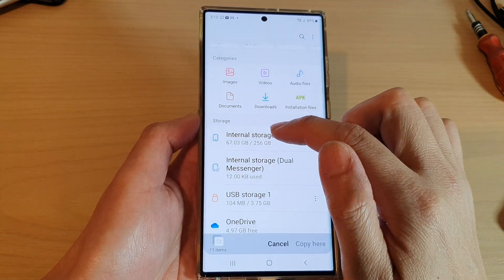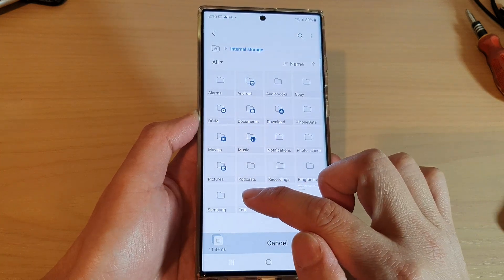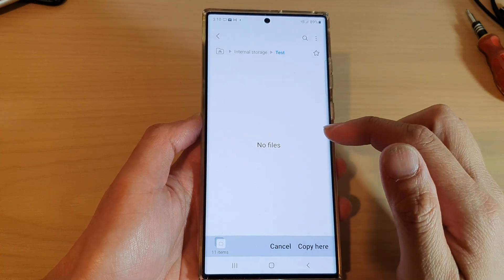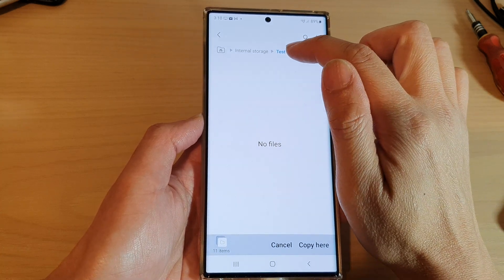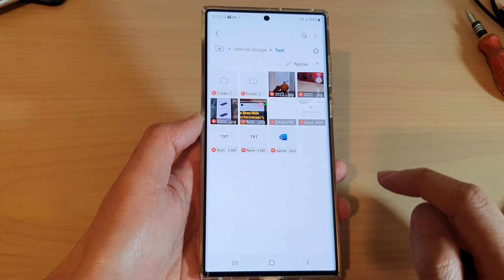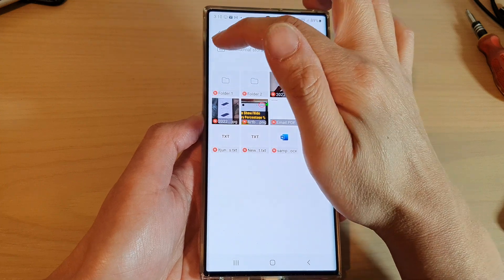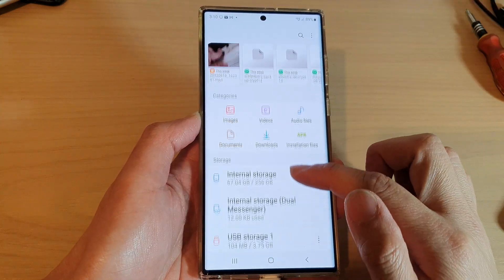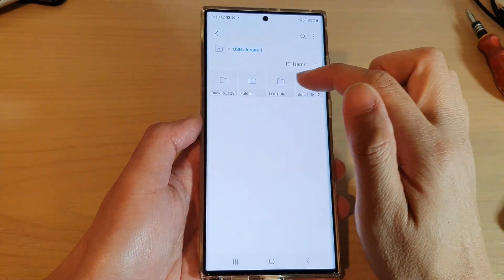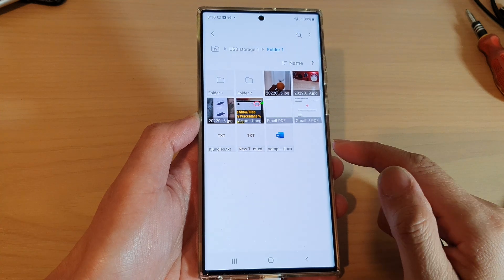Now I need to go back to the home directory and choose where I want to copy the files to. I'll go into internal storage and select the test folder — you can select any folder you want. I'll paste it to the test folder and tap Copy Here. That will copy the files to the internal storage. When you are copying files, the files do not get removed from the original location.